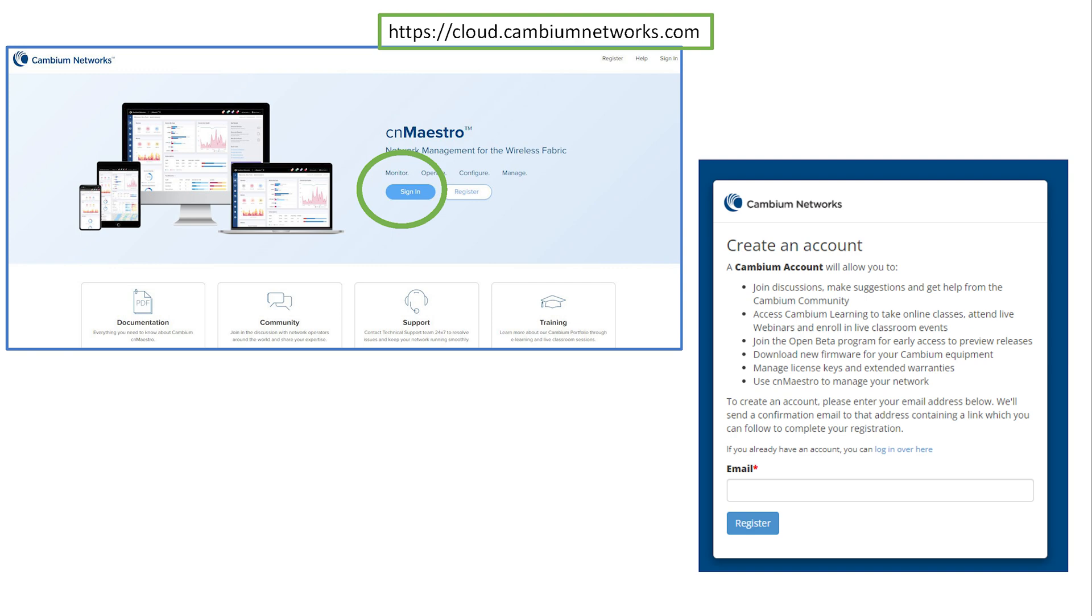Step 1. Go to cloud.cambiumnetworks.com. Then, click on the link that says register. To create an account, enter your email address. The system will send you an email with instructions.